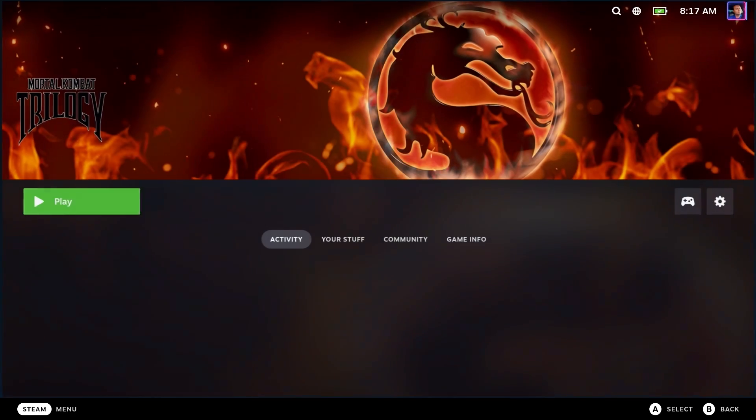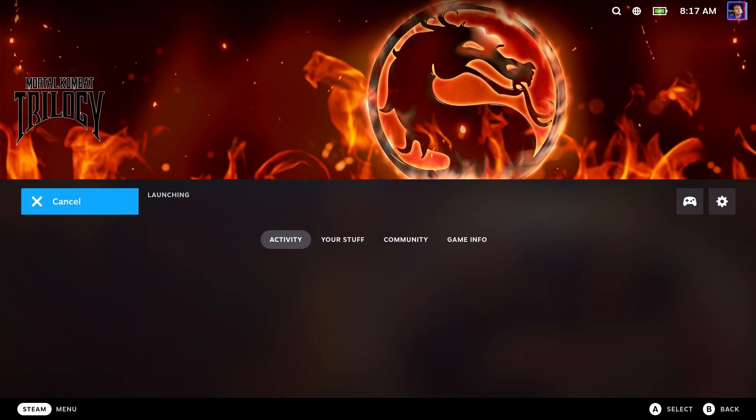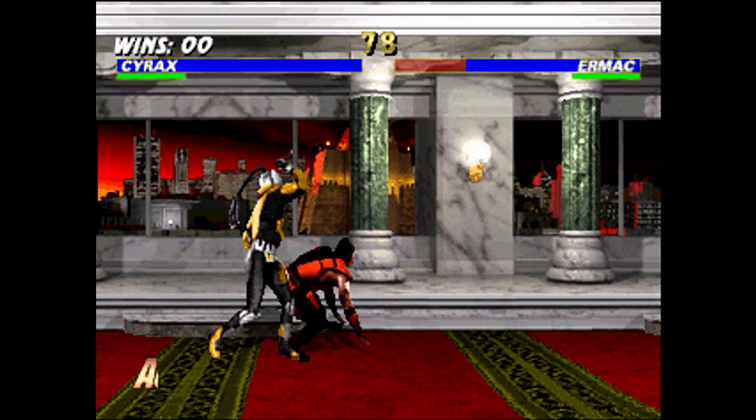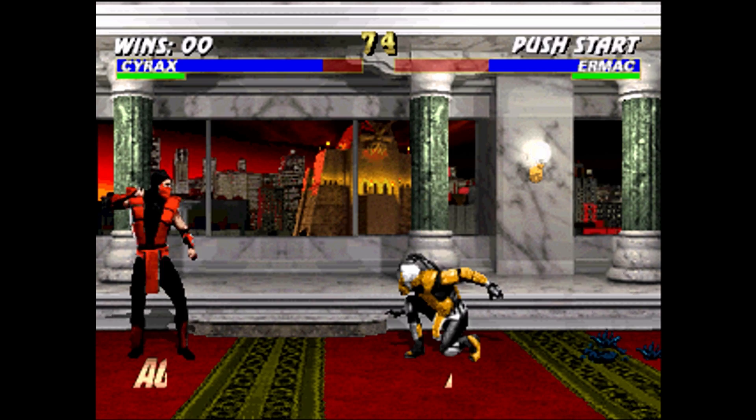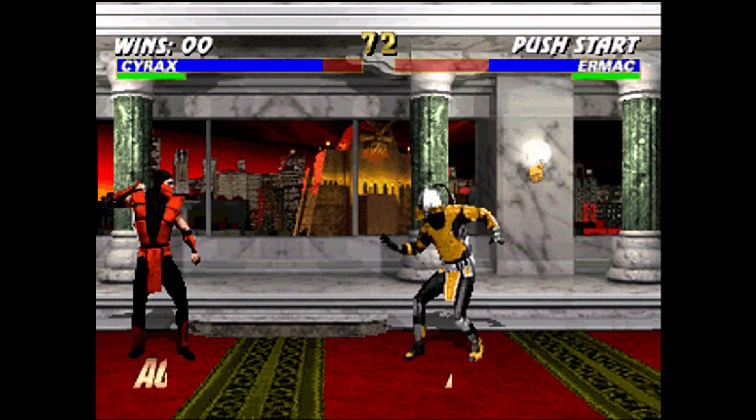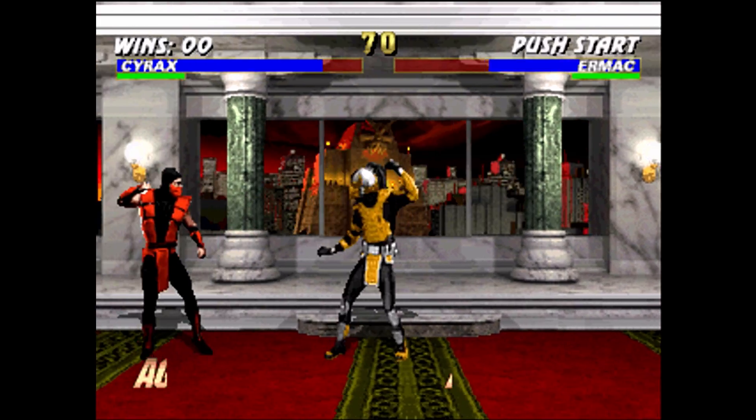Hi everyone. Today we're going to get Mortal Kombat Trilogy from the GOG Digital Store working on your Steam Deck. Stick around.